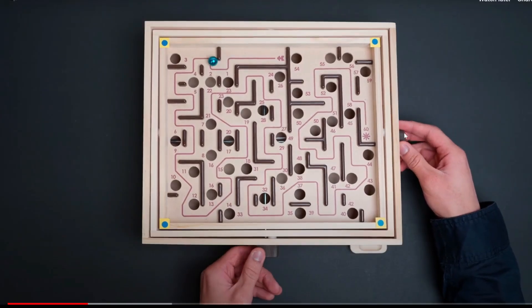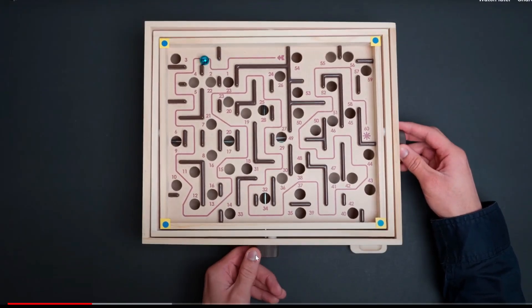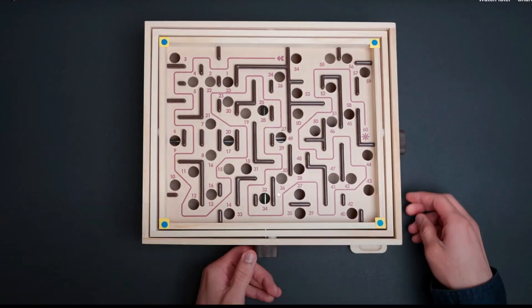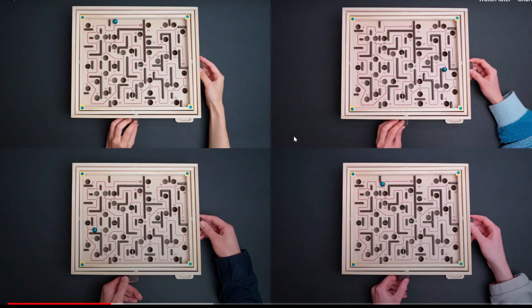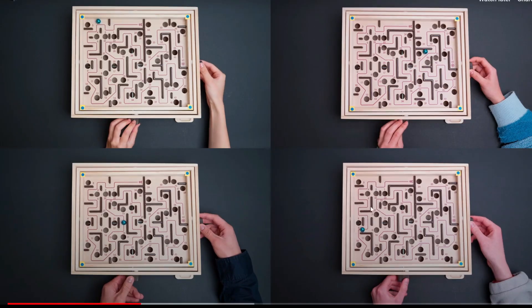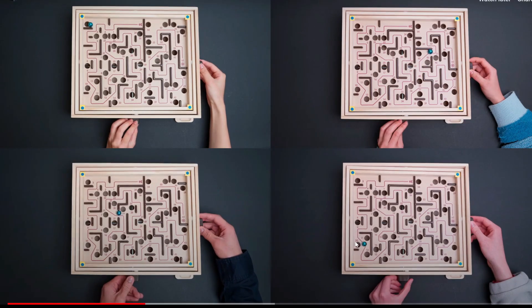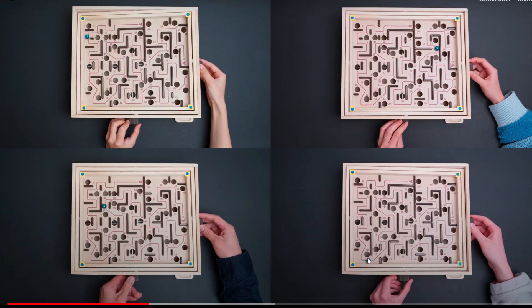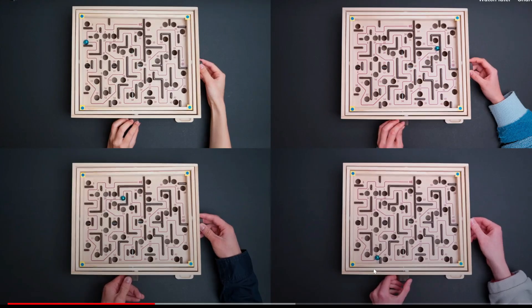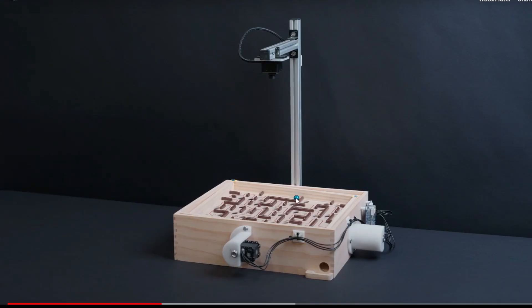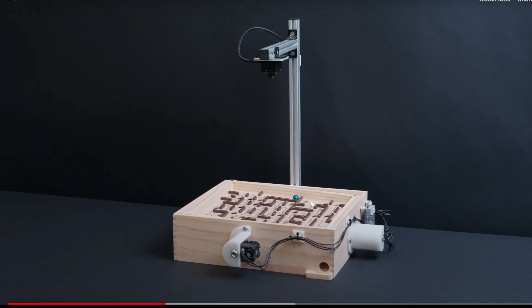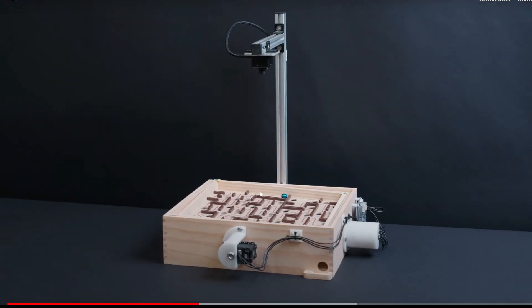You can see the dude is adjusting these knobs to change the angle of the board in order to move the ball in the right direction. And then there's a bunch of these holes there. So if the ball drops in the hole, then game over.